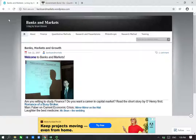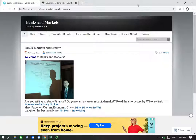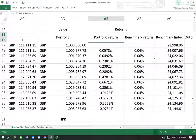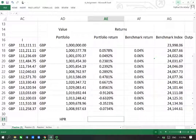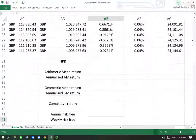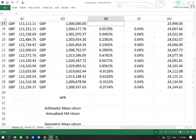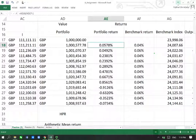Hello and welcome to Banks and Markets, this is Benham. This video is about portfolio performance evaluation techniques. I have made several videos on different portfolio performance evaluation techniques defining and explaining them, but in this video I would like to use those techniques to compare and contrast the performance of a portfolio with that of a benchmark.